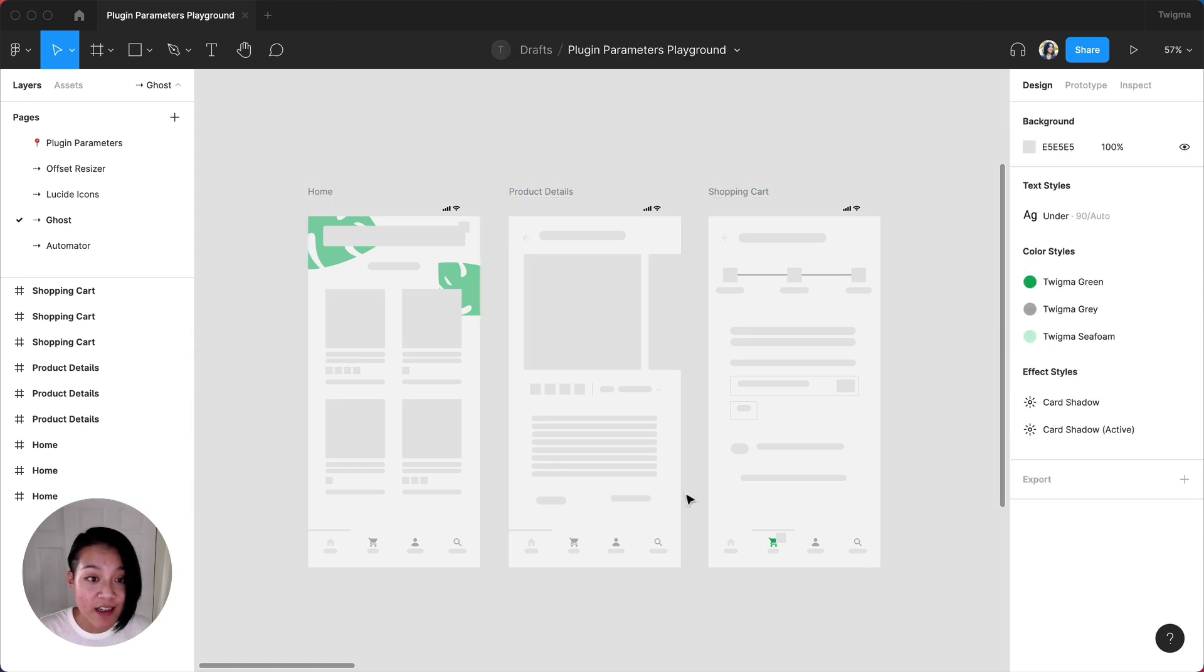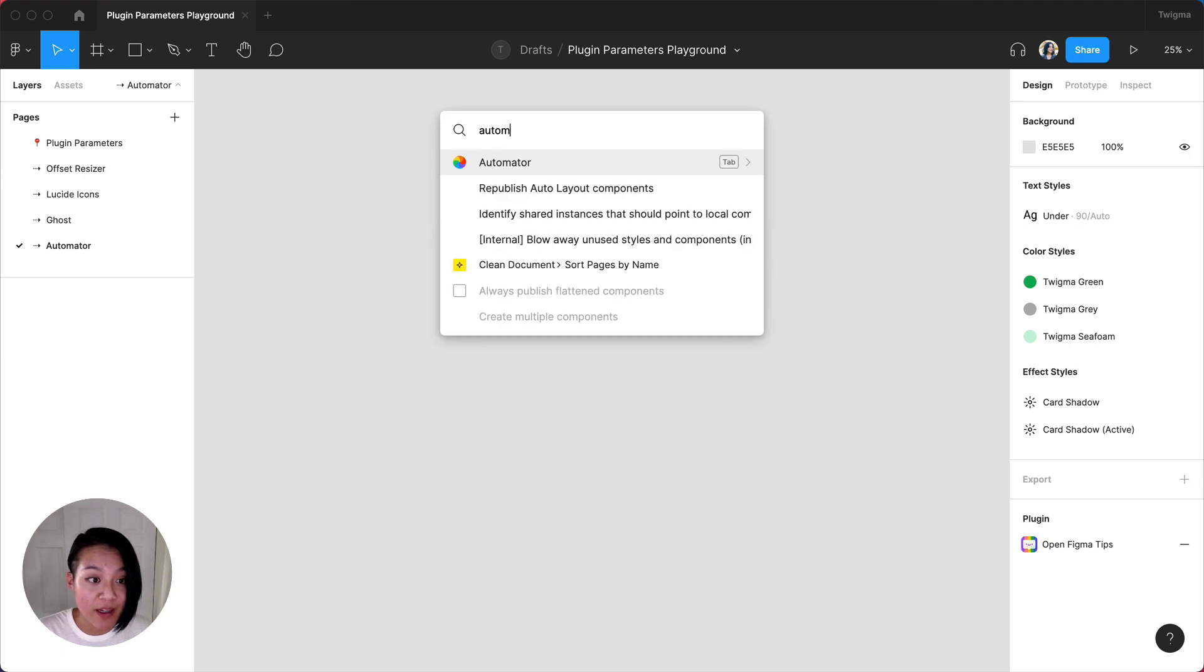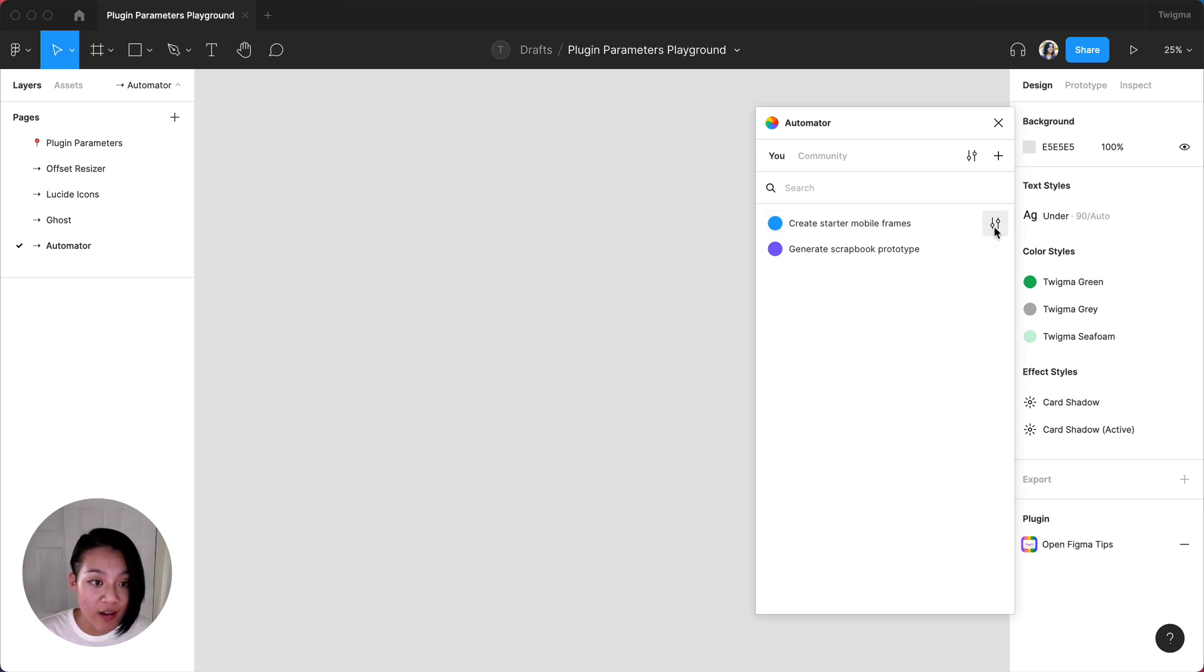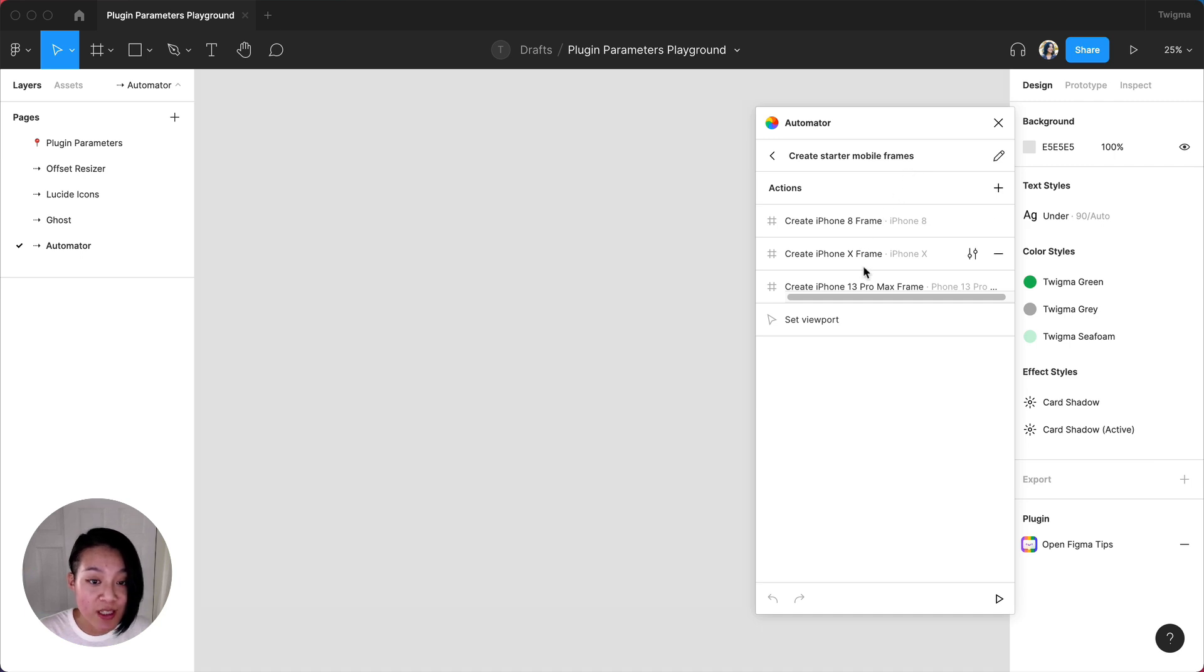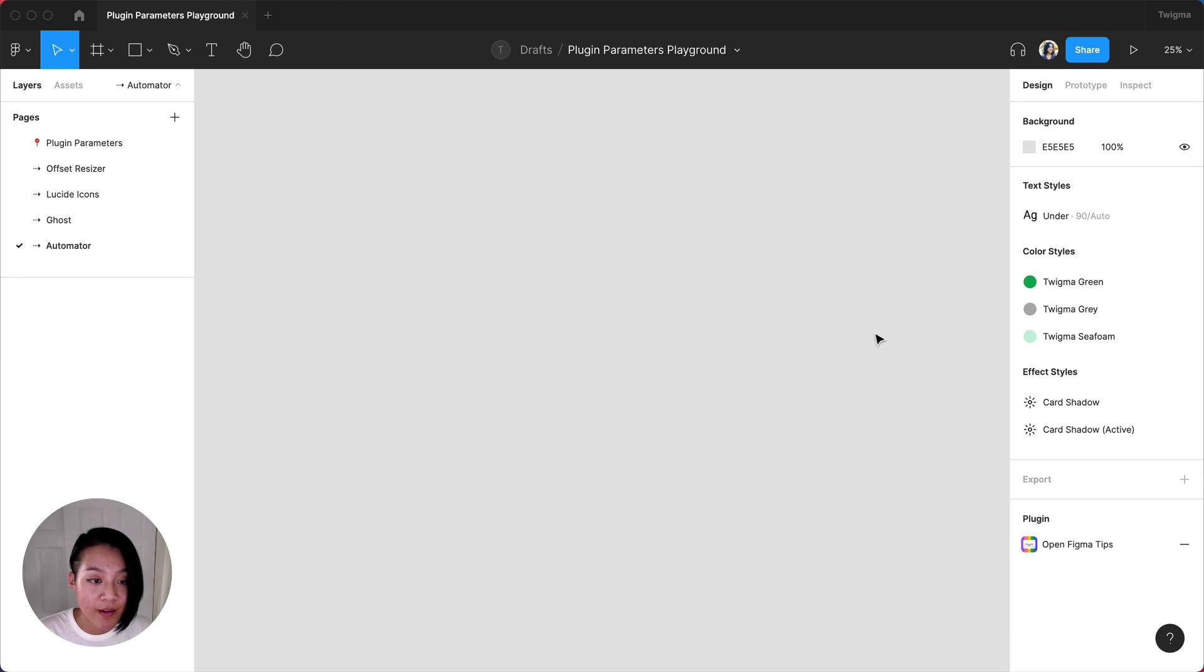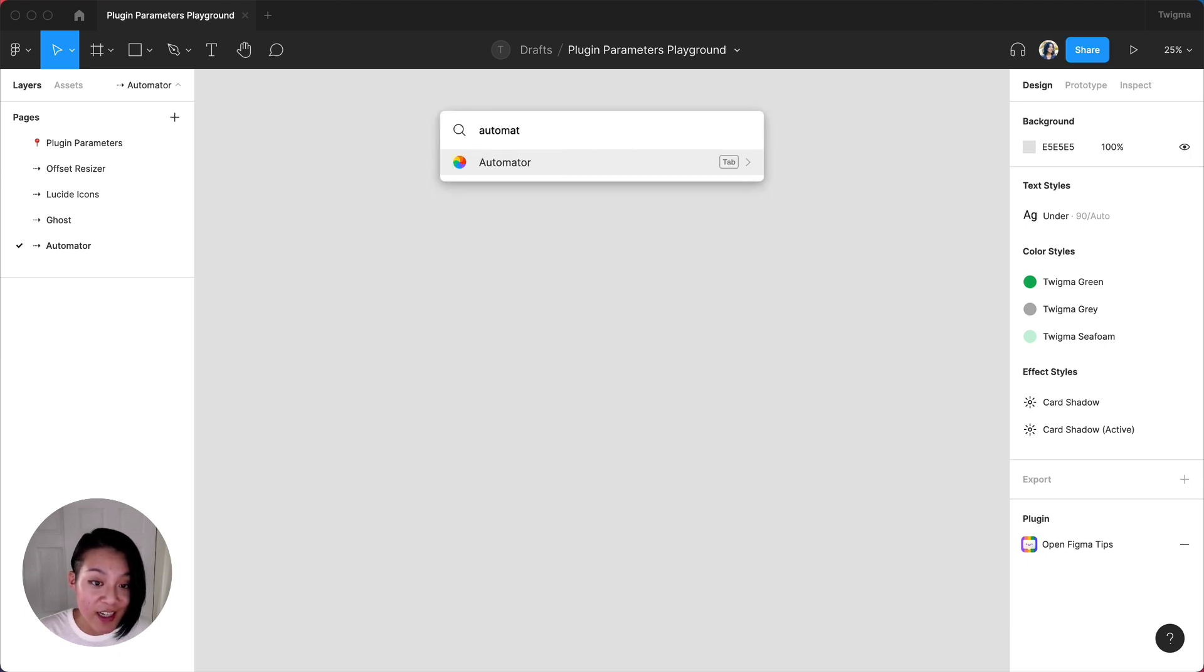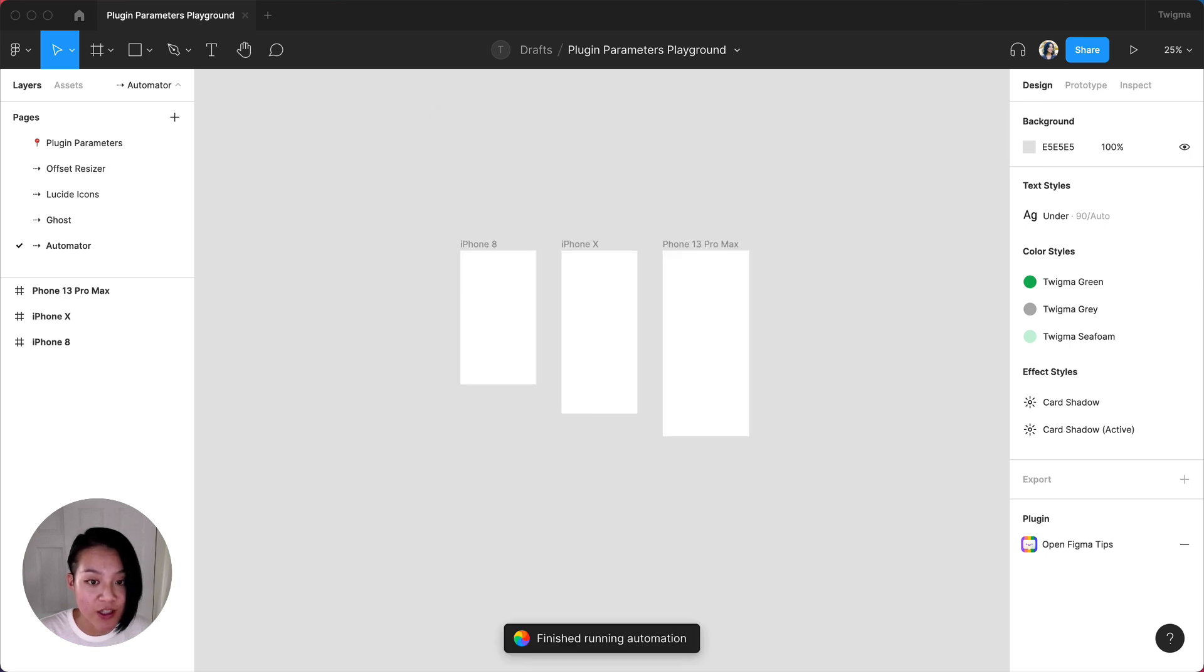Lastly, Automator lets you string together multiple Figma commands so you can further customize and speed up your workflow. For example, in the plugin UI, I've created a simple automation called Create Starter Mobile Frames. It generates specific device frames exactly where I want them. Now that it's been created, I can type in Automator and then run my command directly from the Quick Actions bar.